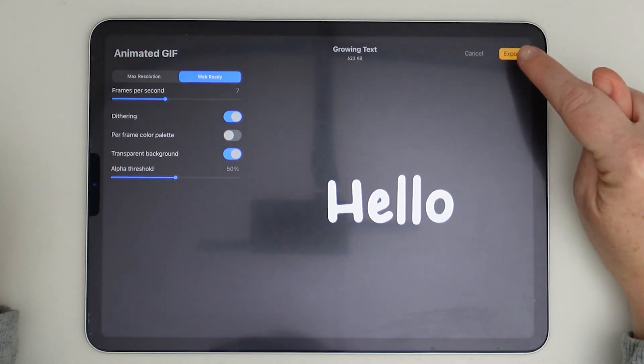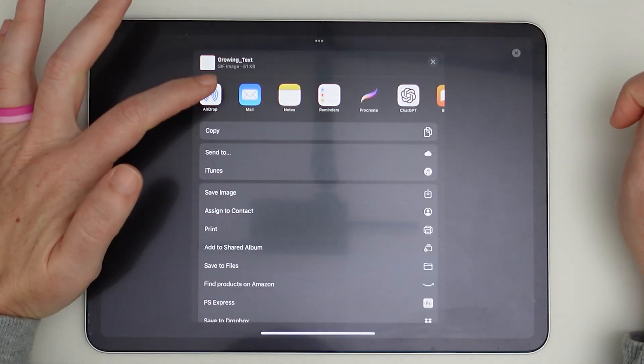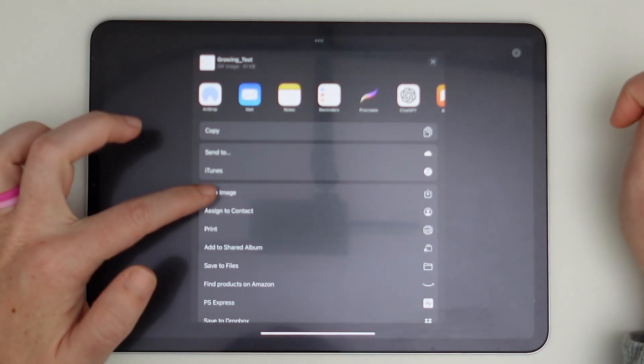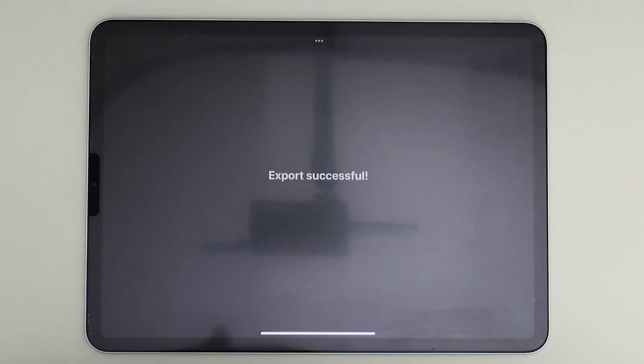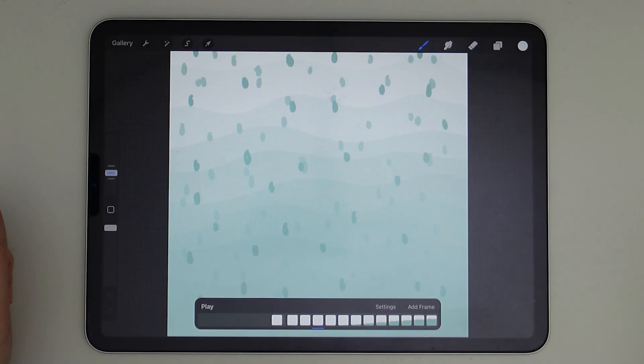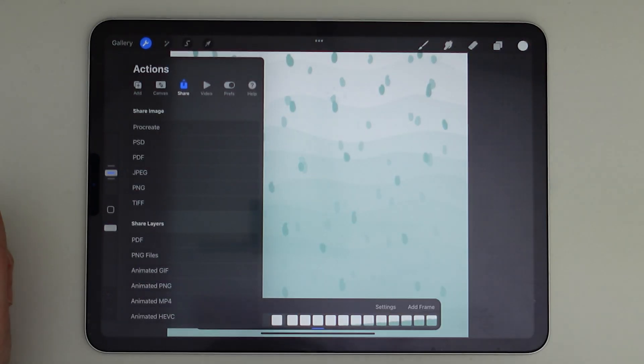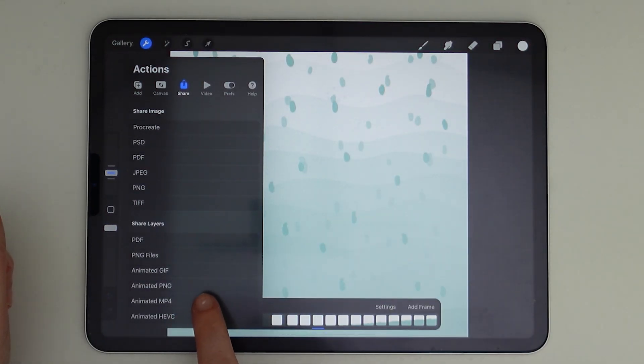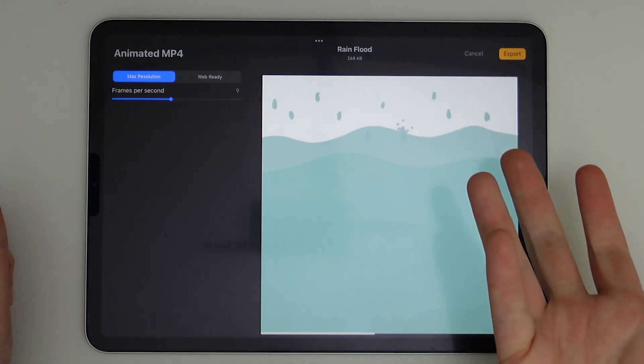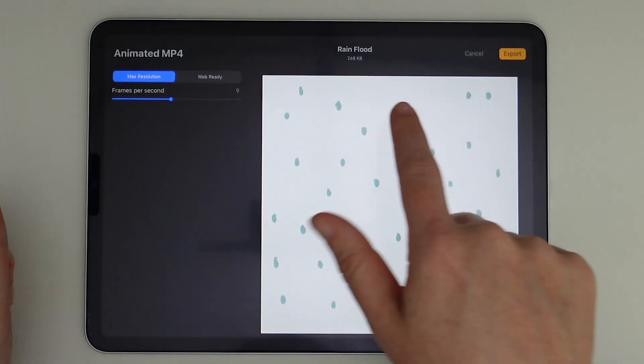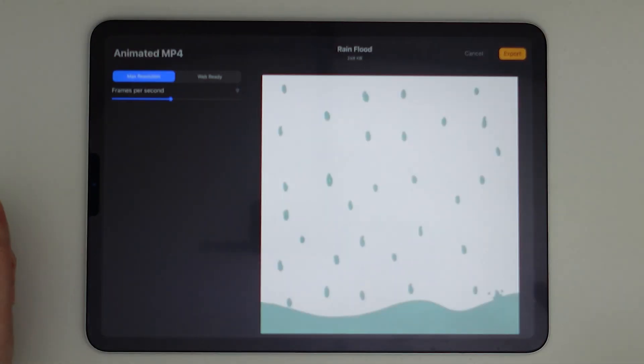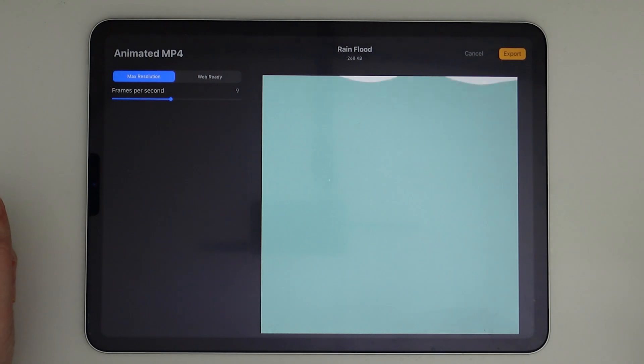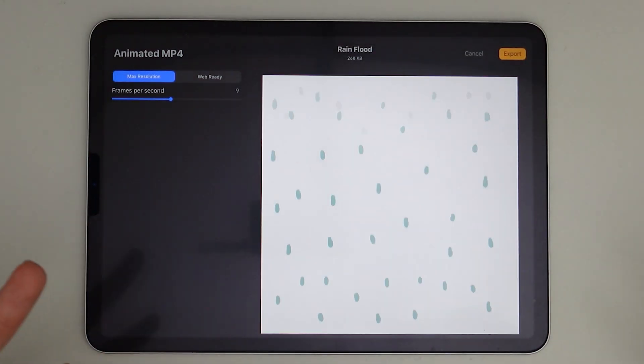And when you're ready, you just tap on export and then you can just save the image to your camera roll. The other option is to export this as an animated MP4 file. And again, you just go to actions and then share, and then you can tap on animated MP4. It's not going to be transparent. The file will stay pretty small and it will be an actual video file and not a GIF.